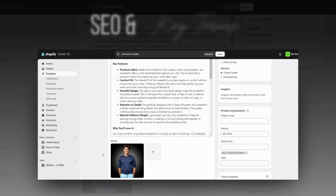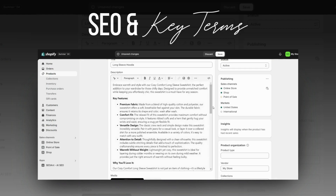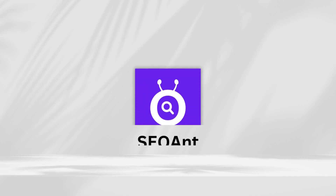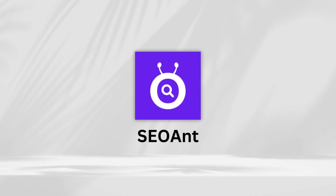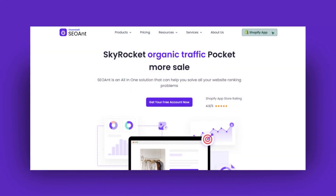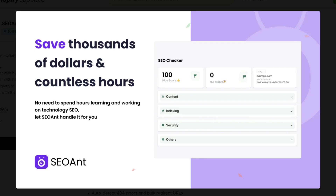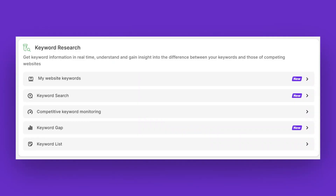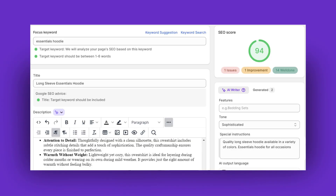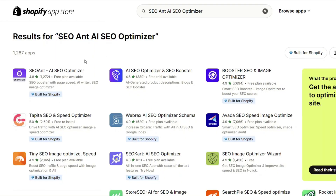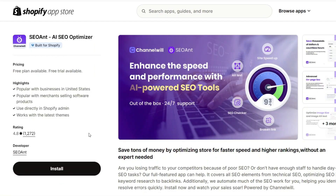Next, you'll want to work on your website's SEO and the SEO of your product pages. I'd like to give a big thanks to SEO Ant for sponsoring this portion of the video. SEO Ant is a very beneficial tool for helping you improve and optimize your website's SEO. Their features include an SEO checker, keyword research, AI writing, and more. To install SEO Ant into your store, you're going to open the SEO Ant app in the Shopify app store and install it straight into your Shopify store.